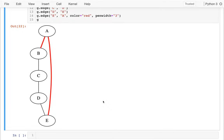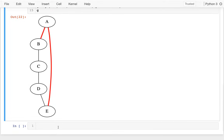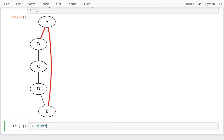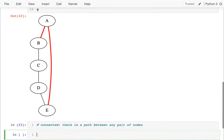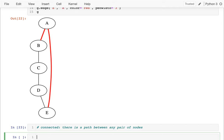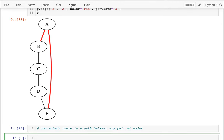Another thing I want to define is 'connected.' Connected means there is a path between any pair of nodes. Looking at this graph right here, it's absolutely connected — I can start anywhere and get anywhere.